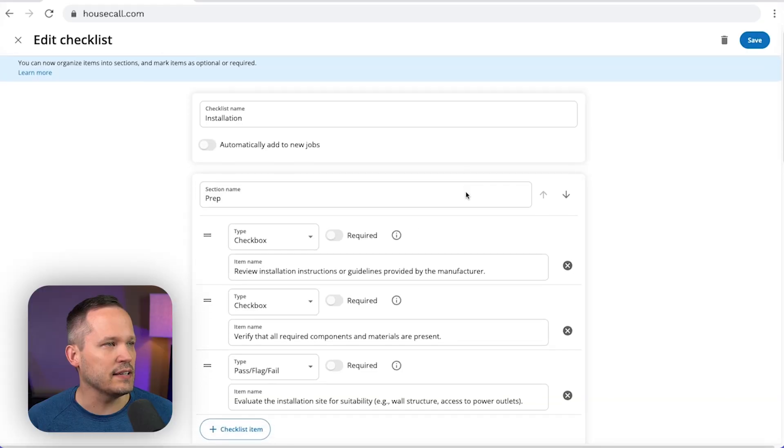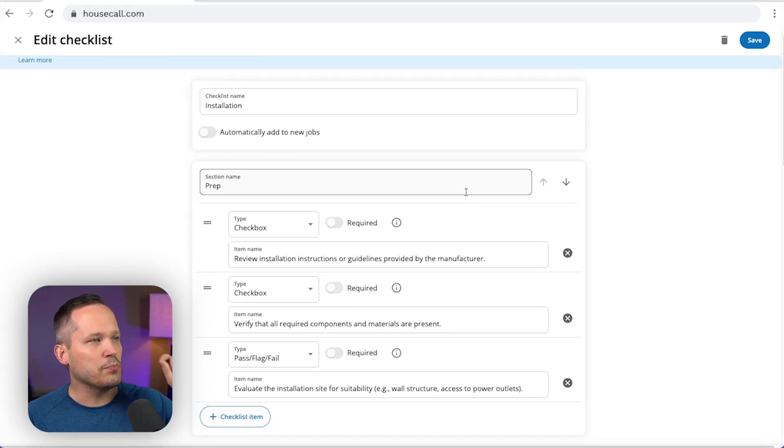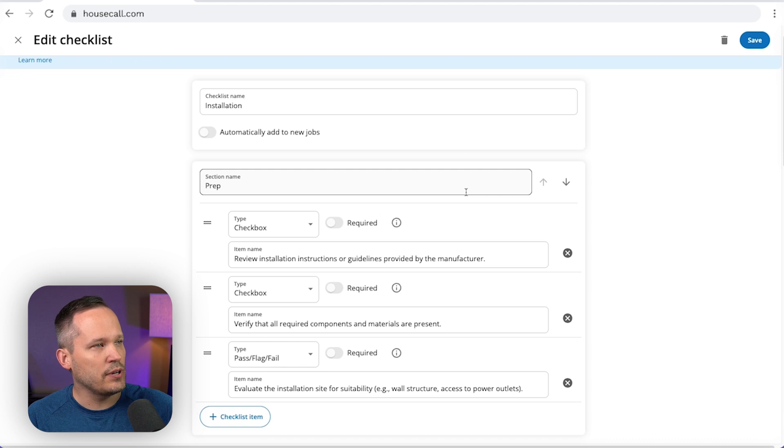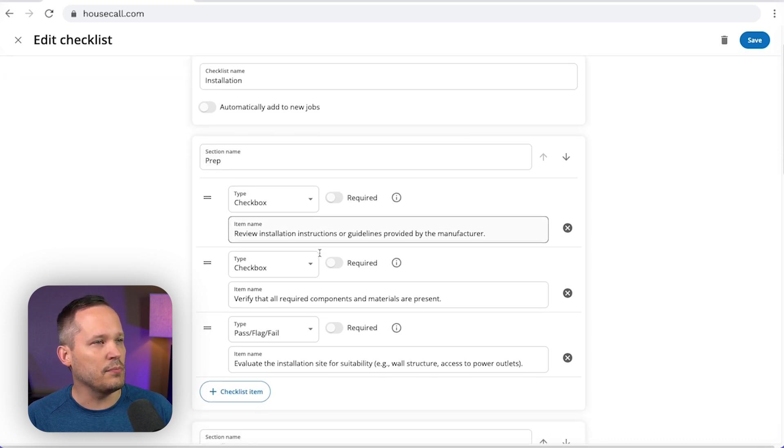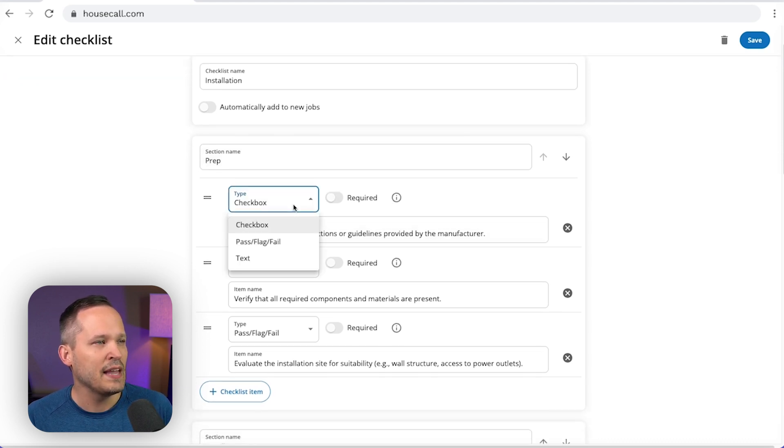So if we drill in and edit one of these, let's say for an installation, you can break this down by different sections. So here we can say we've got prep, and then we've got different elements within it.